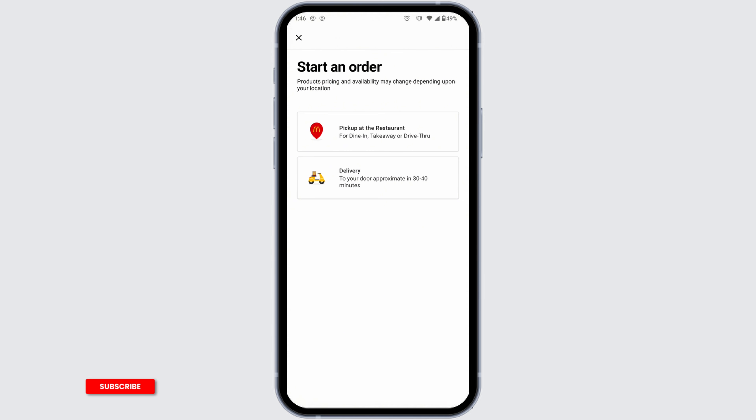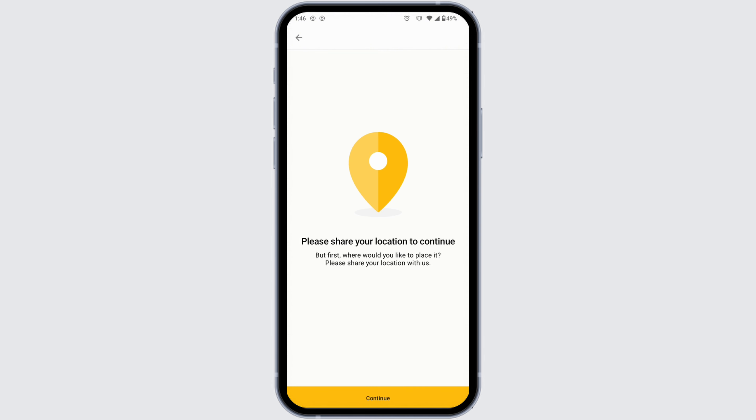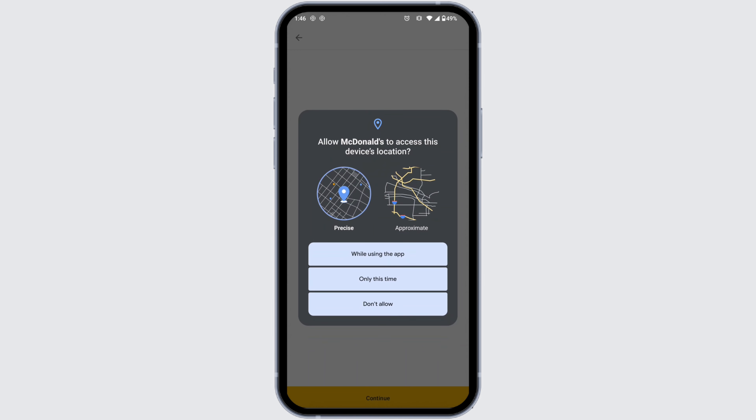Here you're going to find two options: pick up at the restaurant, or delivery. Select the option of your choice depending on whether you want to pick up at the restaurant or get delivery. After you select it, click on Continue. Now you have to update your location.